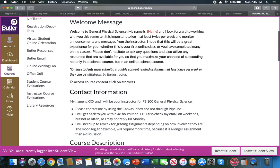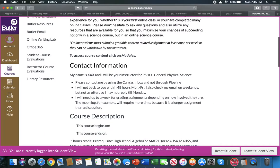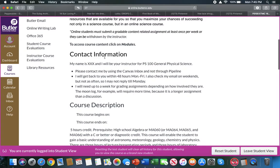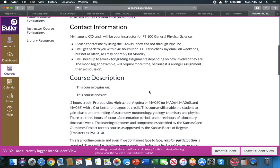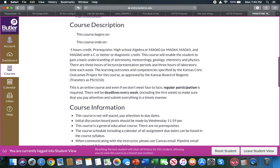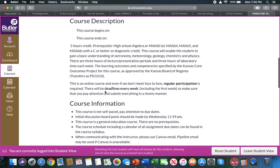A welcome message with some contact information for your instructor, a description of the course. You can see that because this is a master course, the beginning and ending are blank.